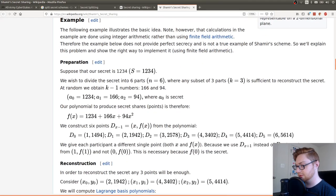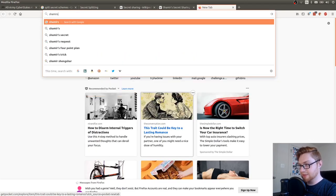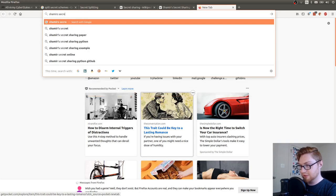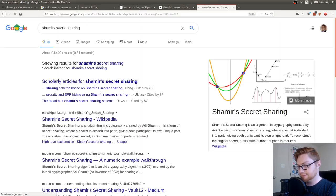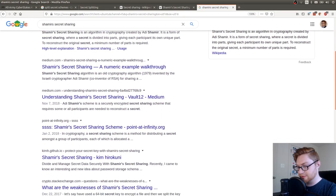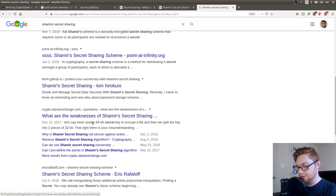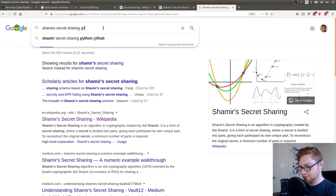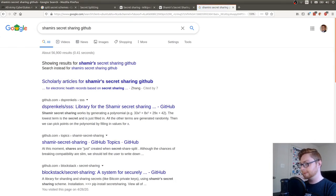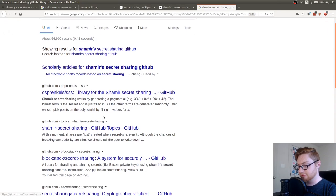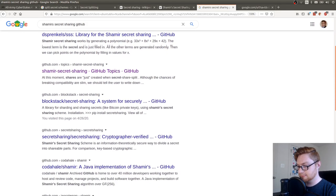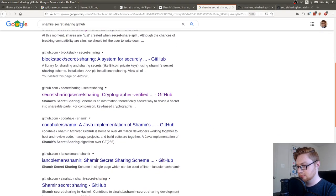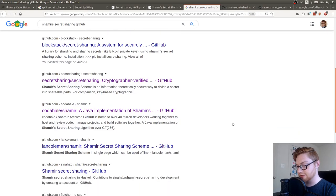Shamir's secret sharing is an algorithm in cryptography. Yeah. Shamir's secret sharing. Is that what we need? Shamir's. Is there anything that does that? Shamir's secret sharing. SSS. Is that a tool? How do I learn that? Let's look for GitHub.